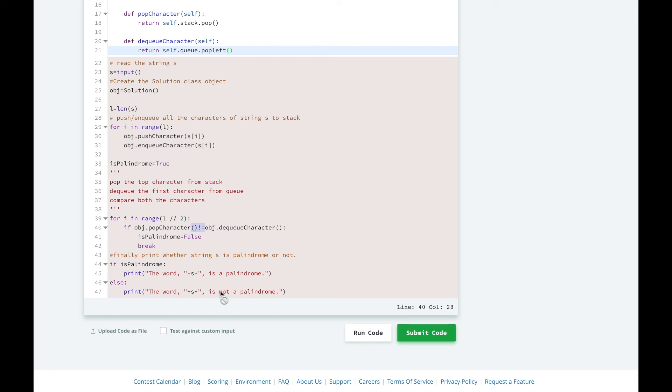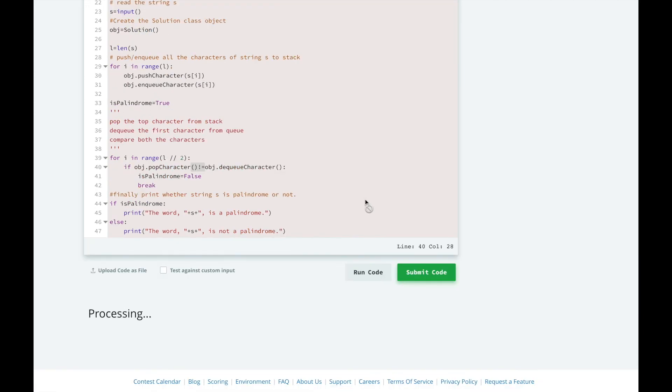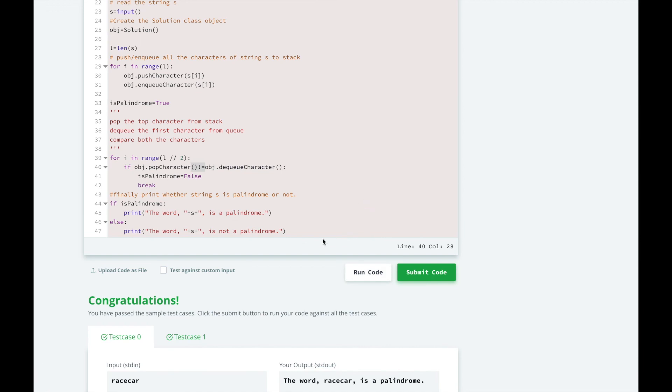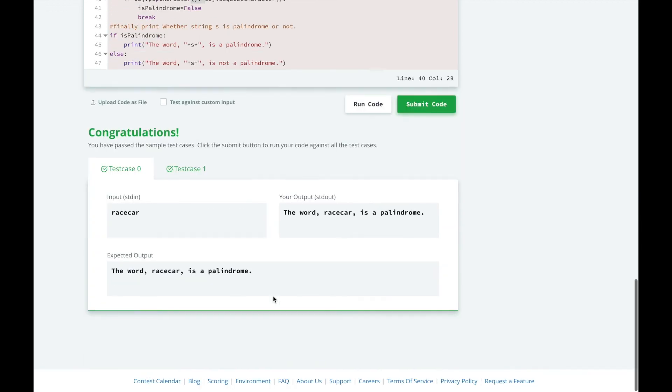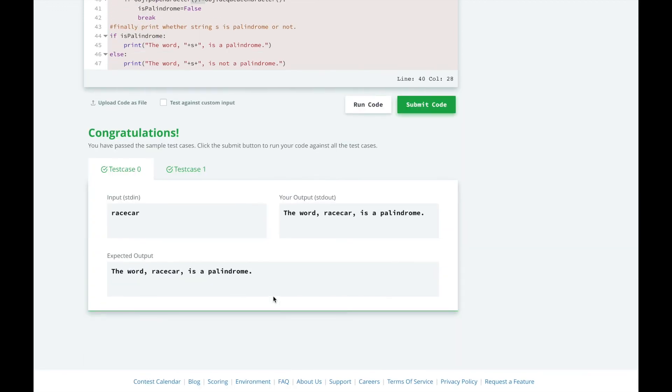All right, let's test it. Great. Passed for racecar, which we knew that we would. And it did not work for yes, because for the queue we would get Y and we'd be comparing that to S from the stack, and we know that it would not be a palindrome.